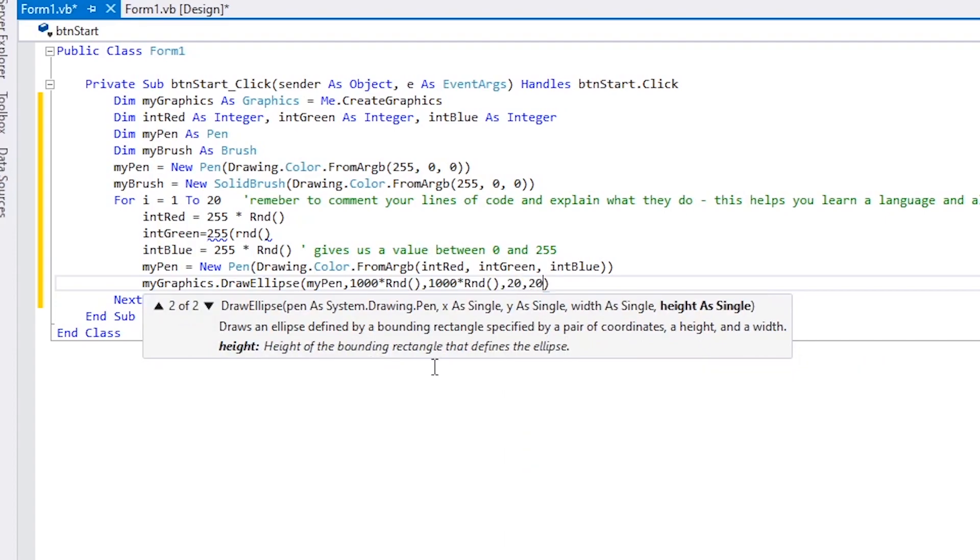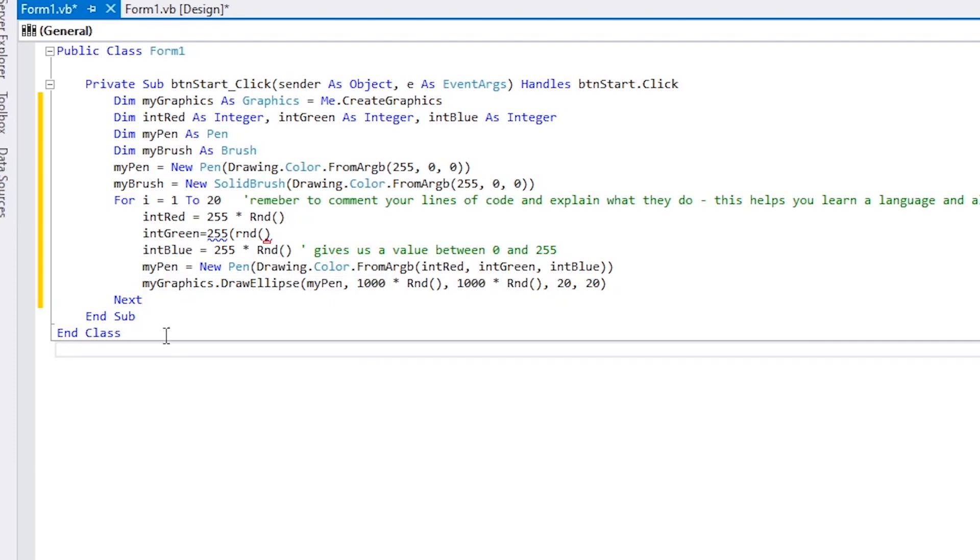This is the Visual Basic fixed loop. It goes around it 20 times and draws 20 random circles.